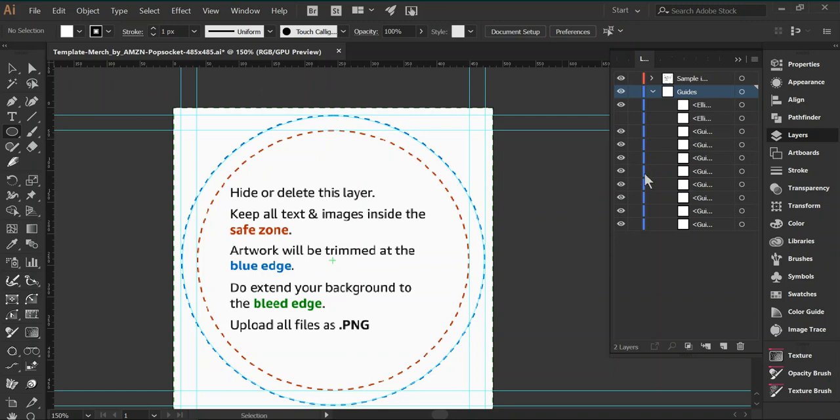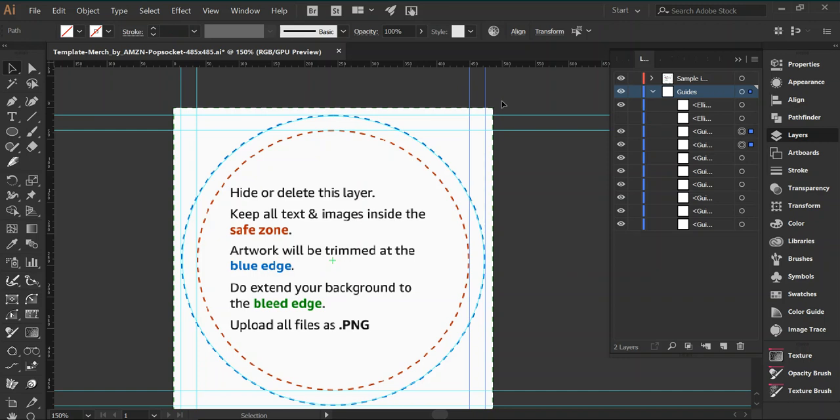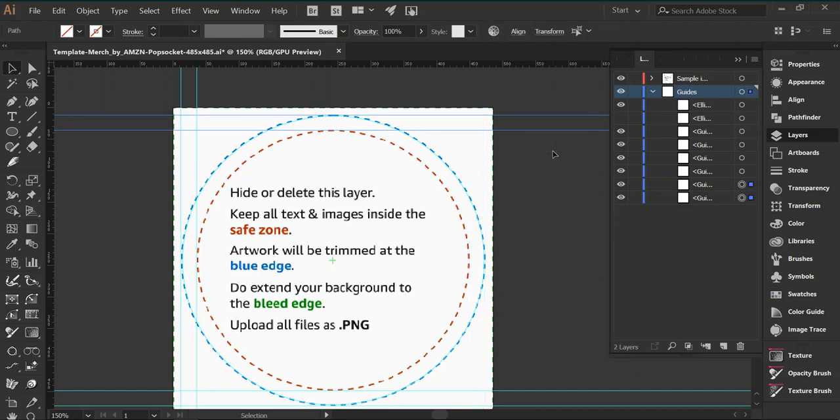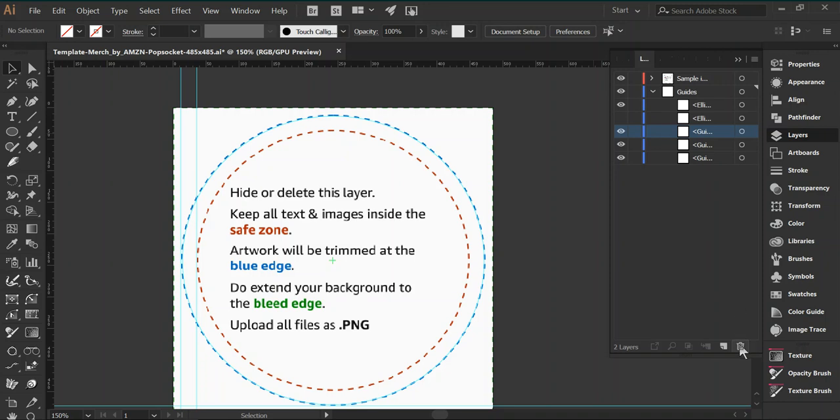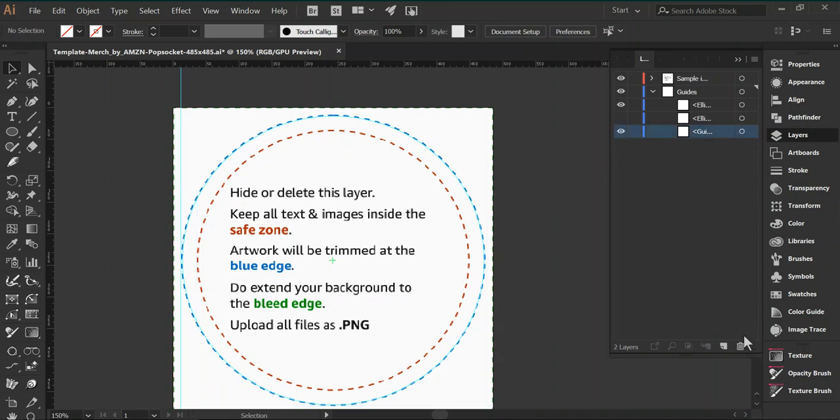Now all these other guides are these here, so what I'll do is actually just delete them. Use the selection tool, which is V, hover over them, or you can just come here to the guides and hit delete. Delete, and get rid of all the guides that Amazon provides.